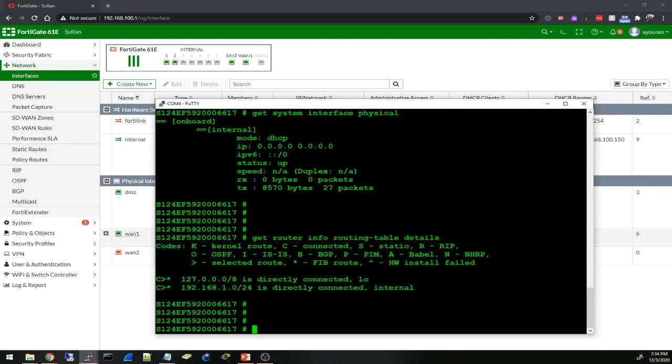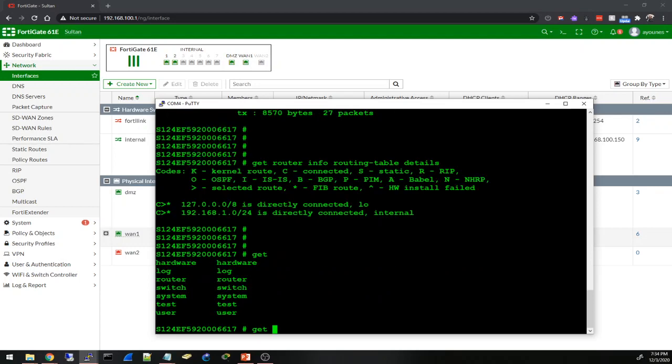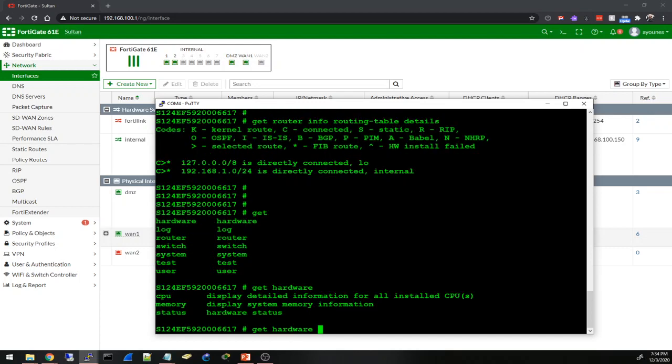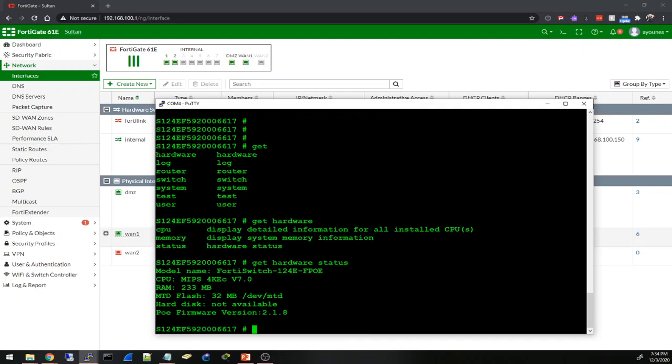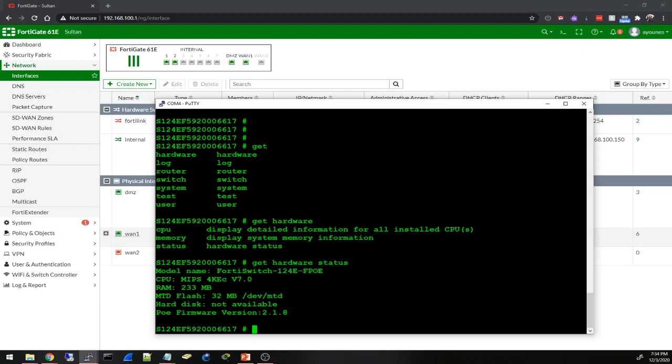Let's try get hardware. Okay, get hardware CPU, memory, and status. That will probably give us some statistics or stats about CPU and memory usage, and the status will give us a model name, what CPU, how much RAM.